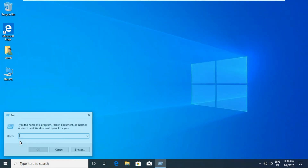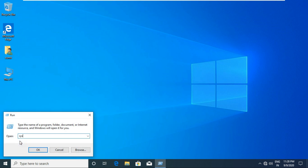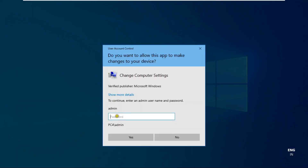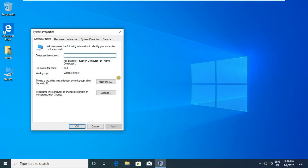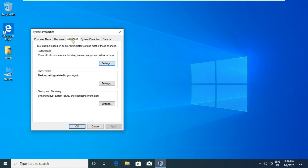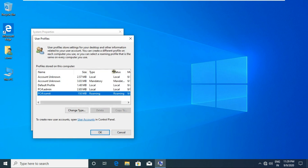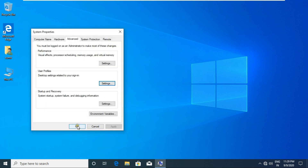Now I am checking the user profile. Go to Run and type sysdm.cpl. Enter the admin password, then press Enter. Click Advanced, then click Settings under User Profile. See the Sumit user profile — currently Sumit is showing a roaming user profile. Now watch carefully how to convert it to mandatory. Click OK.